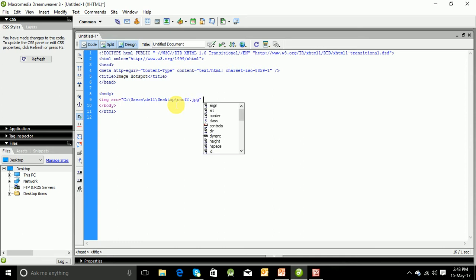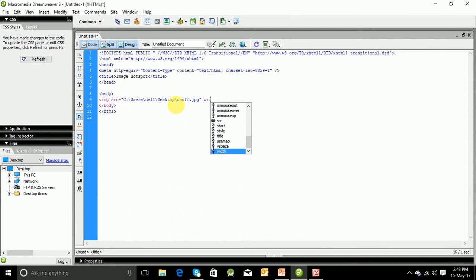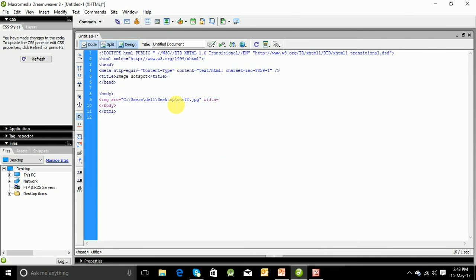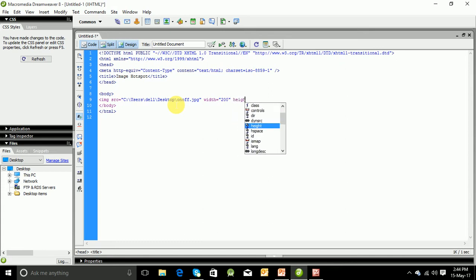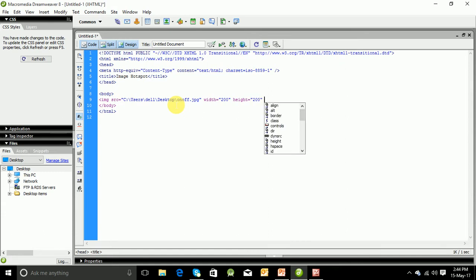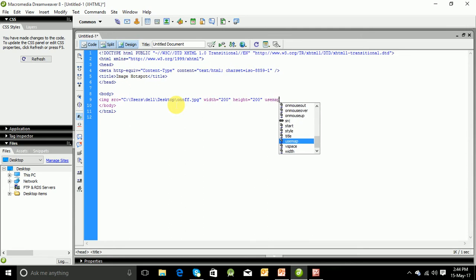Now name of the image: onoff.jpg. Now I will specify the width and height. That is, let us specify 200 and height equals to 200. Now we have another attribute as usemap. Now we have to provide a name, suppose hash mymap. Now close this tag.